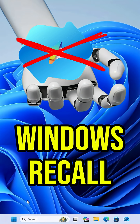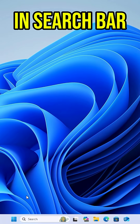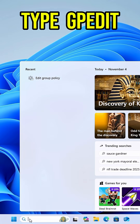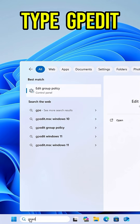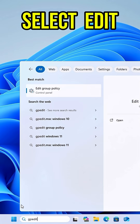Windows Recall is tracking everything you do. Here's how to turn it off in seconds. In your Windows 11 search bar, type GPEdit and select Edit Group Policy.